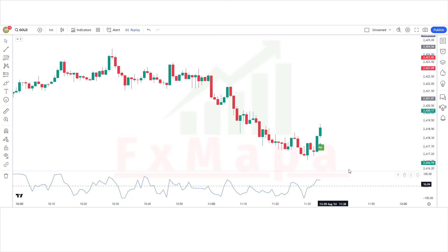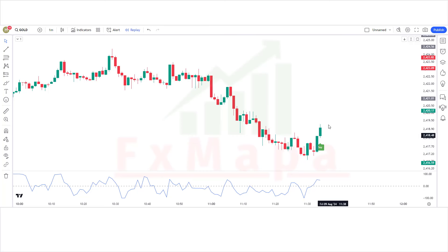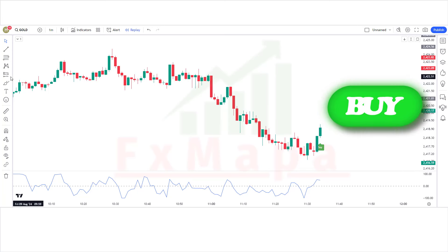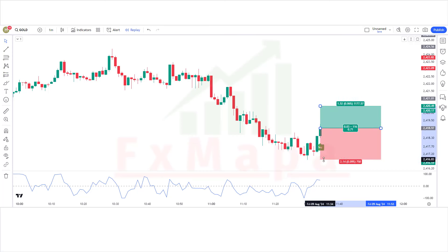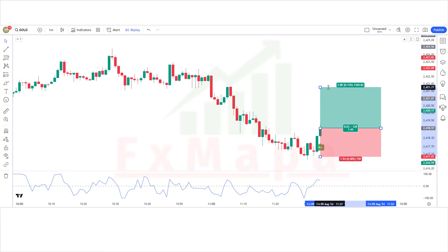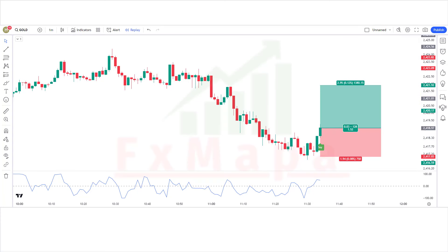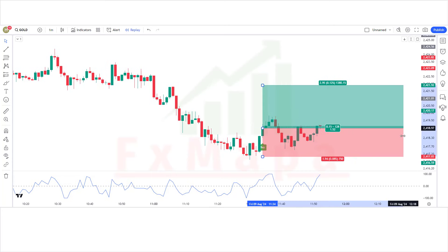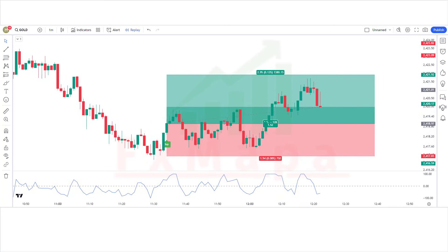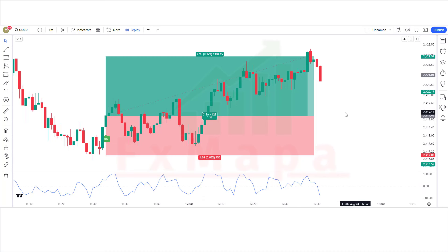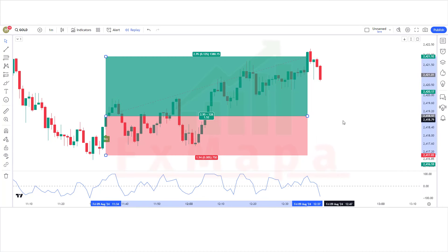Trade 7 — Buy: The MACD ADX indicator has given a buy signal. The market has made a bullish candle for confirmation. The blue line of the Shan Momentum Oscillator is above the zero level. All conditions are fulfilled, so we are placing a buy order. Stop loss is at the previous low, risk-to-reward 1:1.5. Our trade is running in profit — we have won the trade. I believe you must have learned something new in this video.